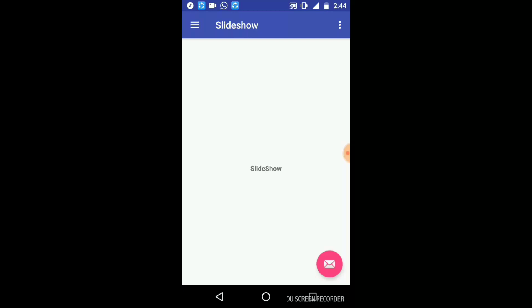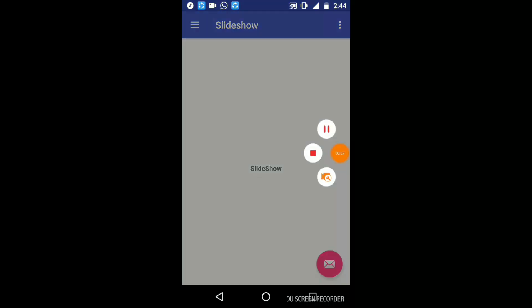It looks more professional and allows navigation to different functionalities provided in your application. This is all we have created. Don't forget to leave comments in the comment section and like this video. Thank you, thanks for watching.